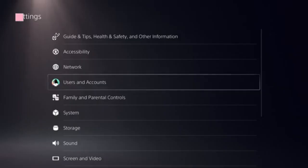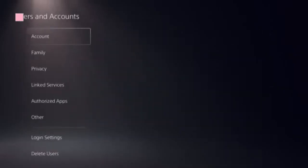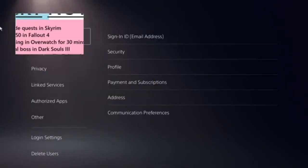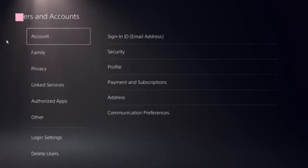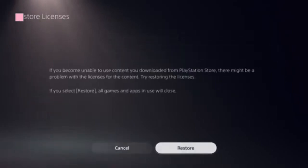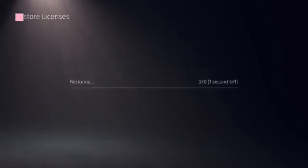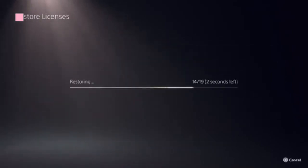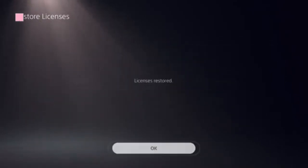Click on User and Accounts. Here you need to locate the option Restore Licenses. Click on that, click on the Store, and this should be done in a few seconds.